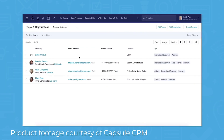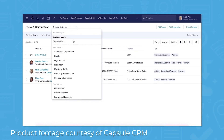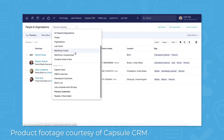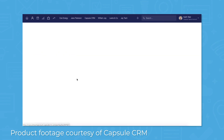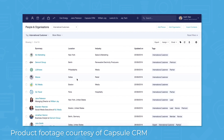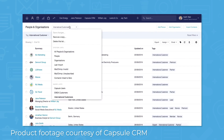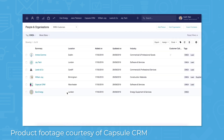Capsule CRM gives you an overview of all of your customer data in one system, keeping track of your interactions with the people and companies you do business with. You can enhance contact records by adding notes, storing emails, and attaching documents such as agreements, proposals, and brochures.